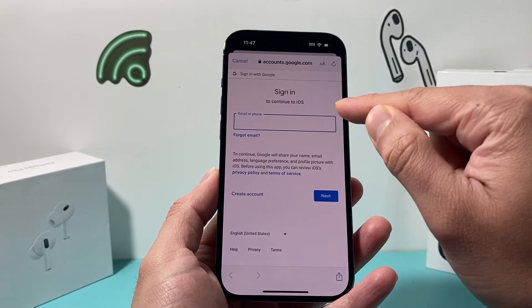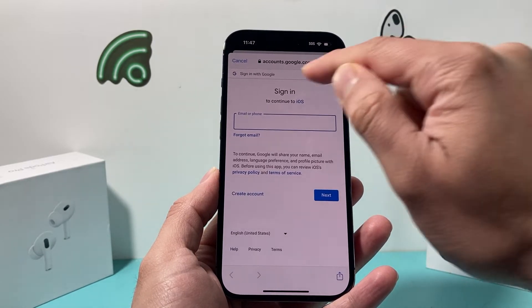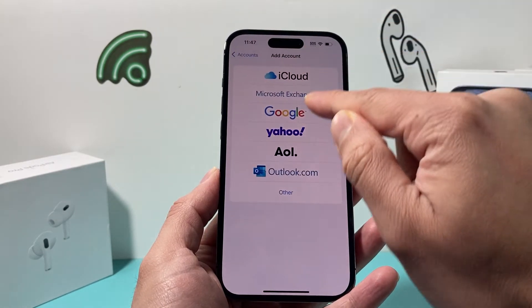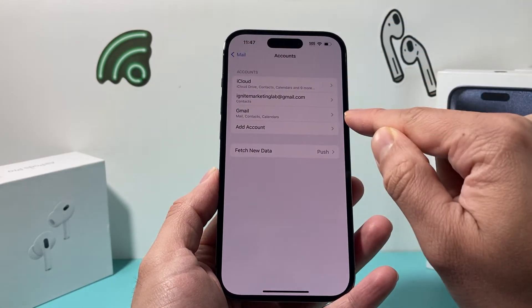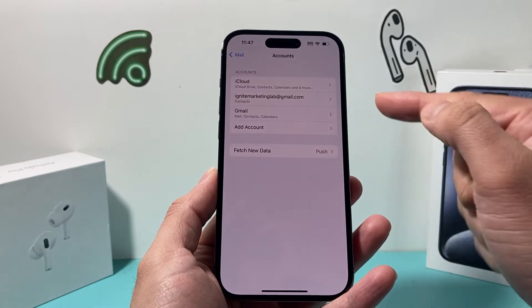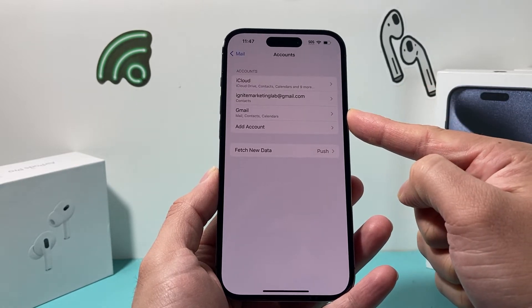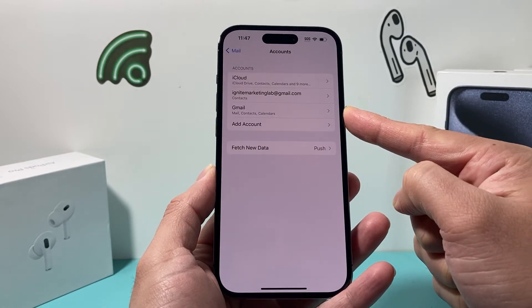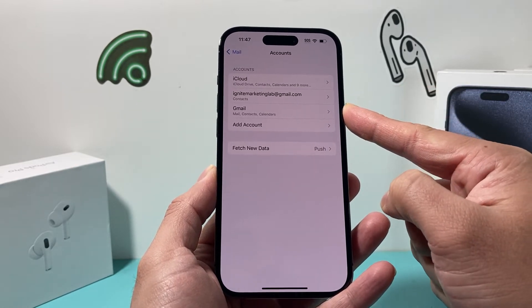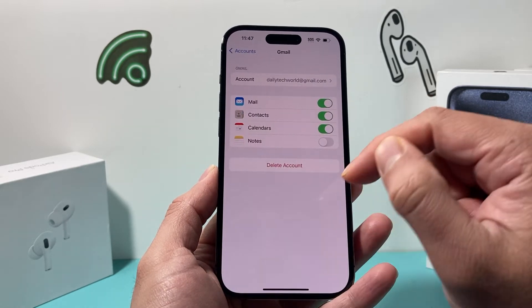Go ahead and sign in with your email and password. After you're signed in, the account should show up right here. I'm already signed into a Gmail account that I'd like to sync to, so simply click on it.